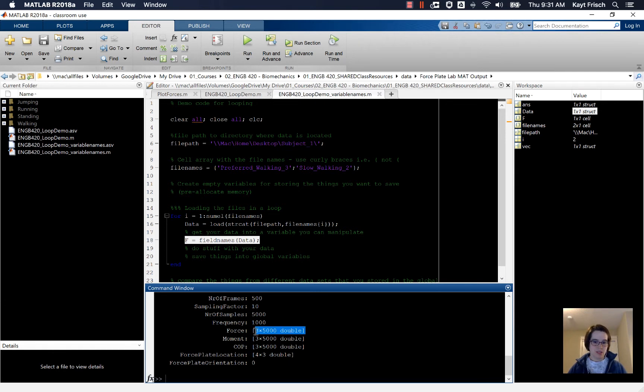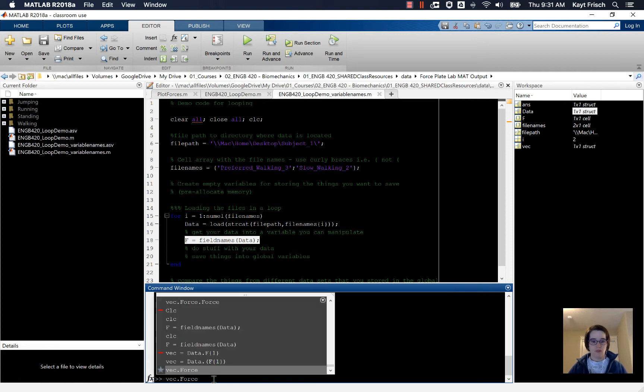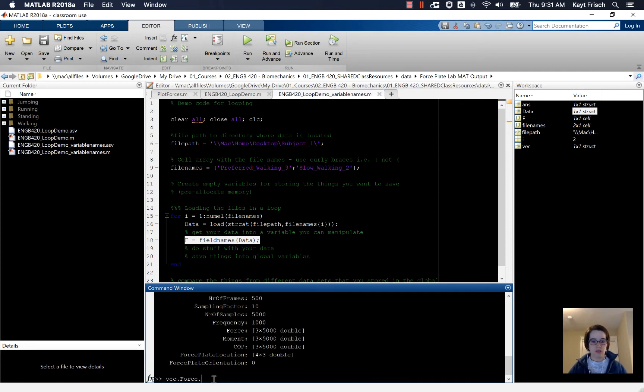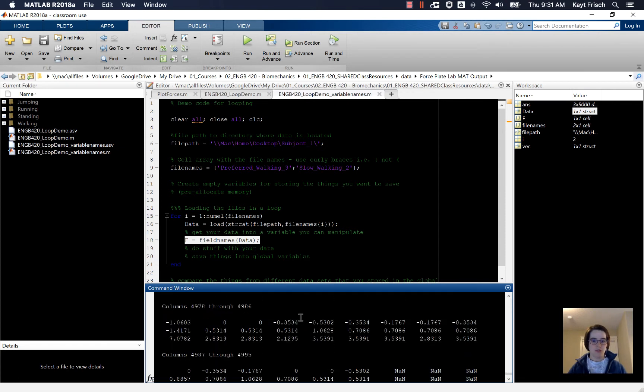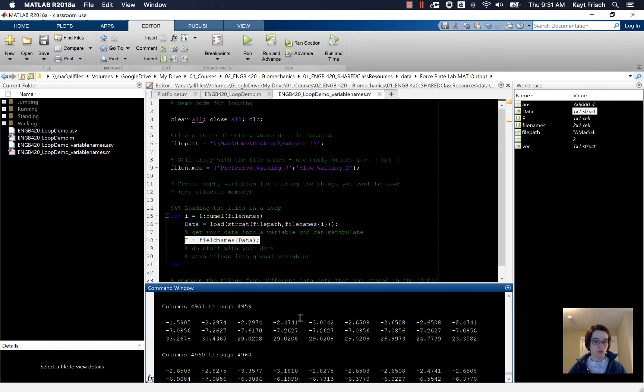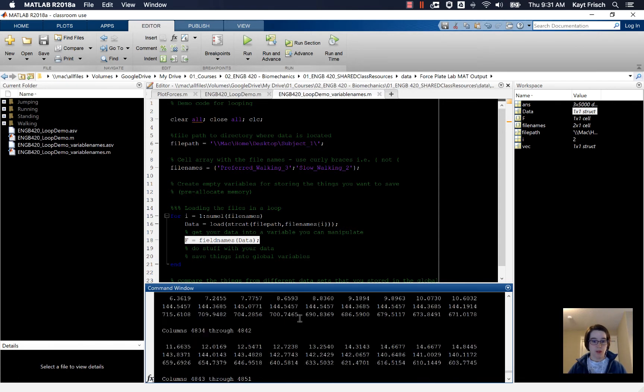And here's the data, the force data that we actually want to extract out. So if we do vec of force dot force, now we get a bunch of numbers which is what we want.